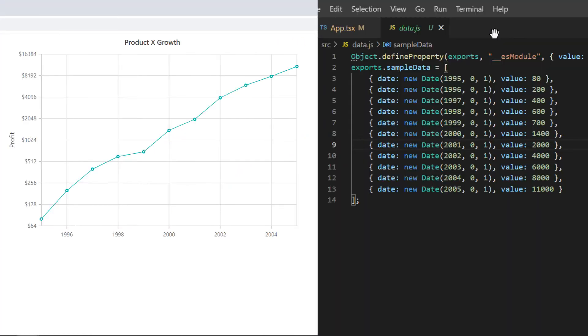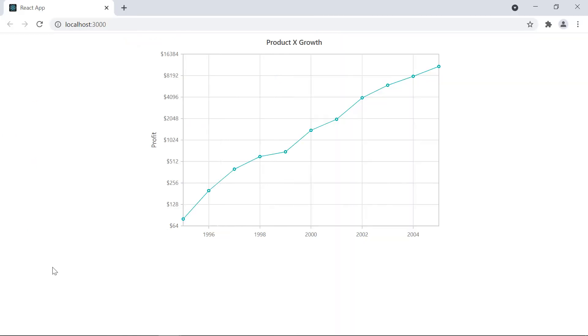The log base value and its intervals are loaded based on the minimum and maximum y-axis values in the data source. That is, the minimum value starts with 2 to the fifth power and so on.